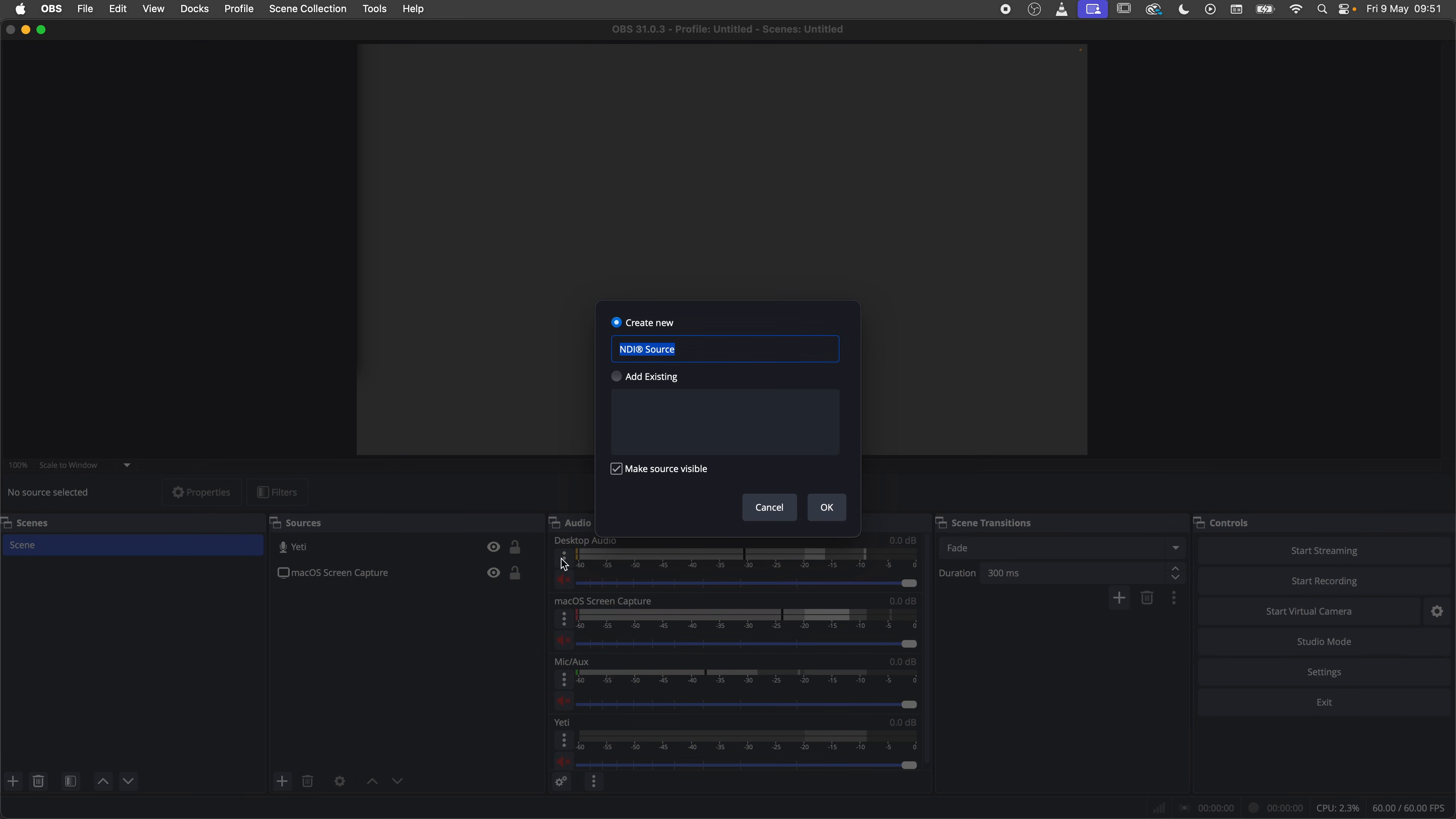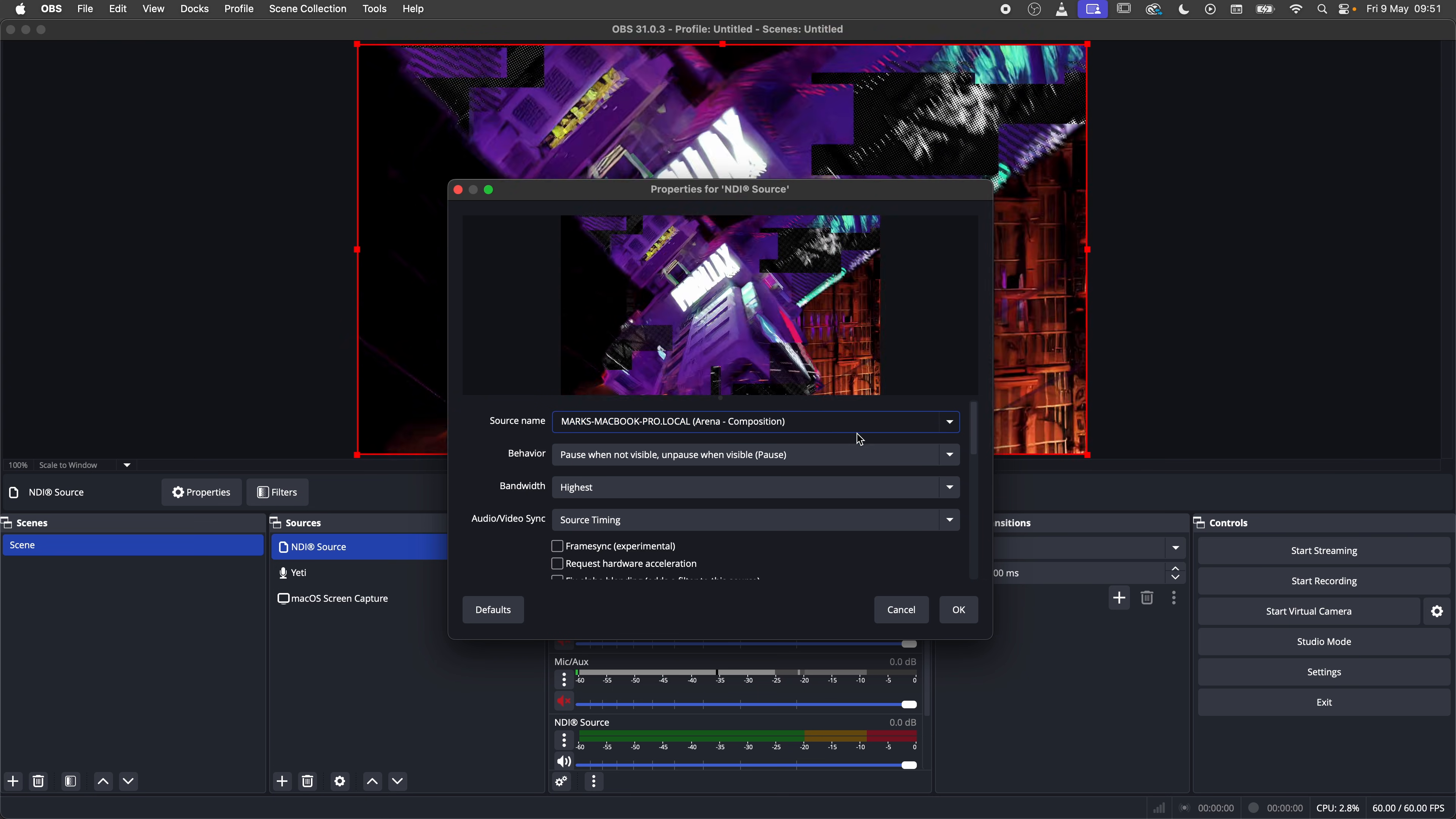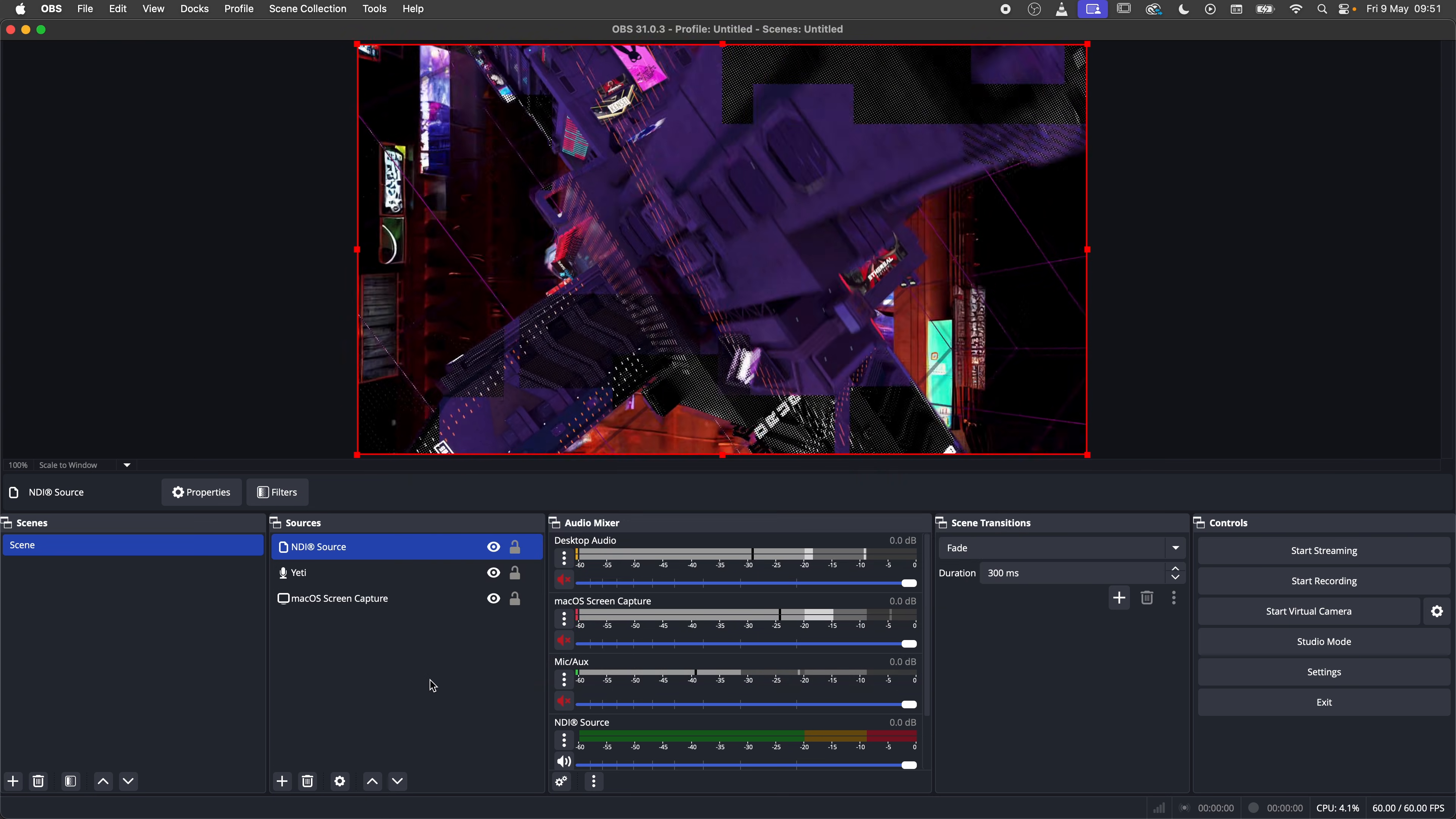In this example I am setting up OBS to pick up the NDI stream from ARENA. That was it for now for the output streams.